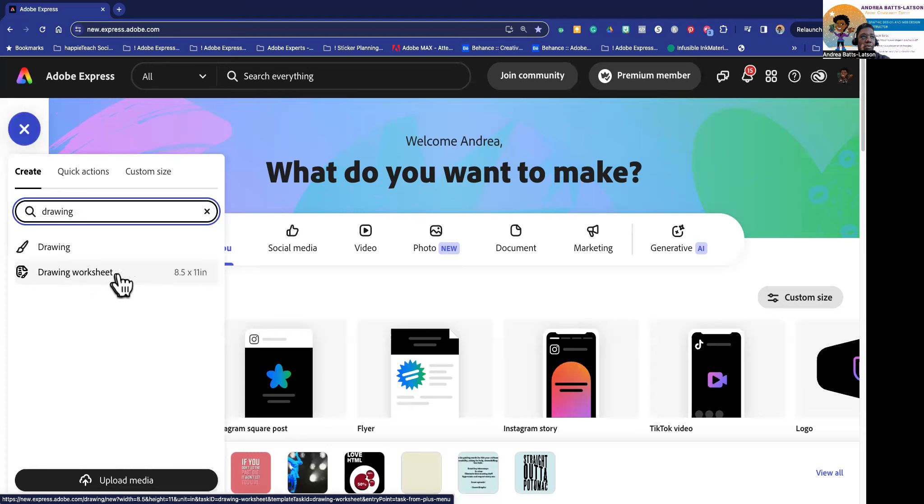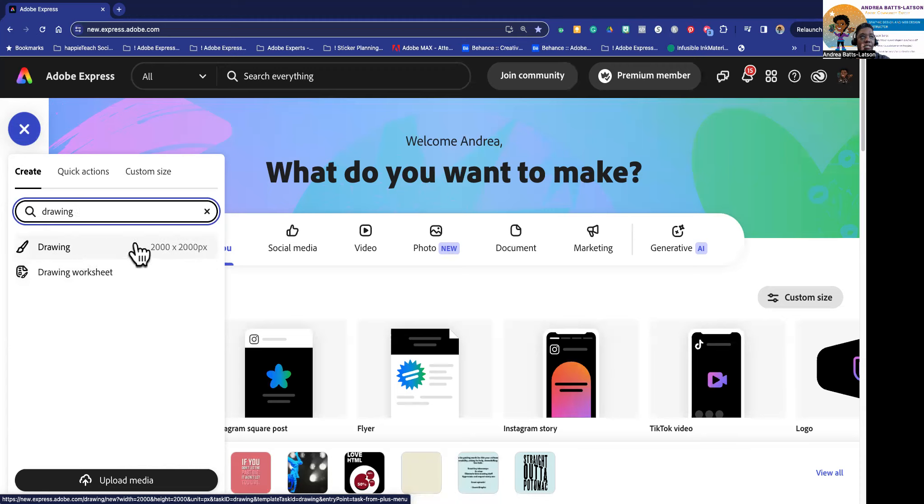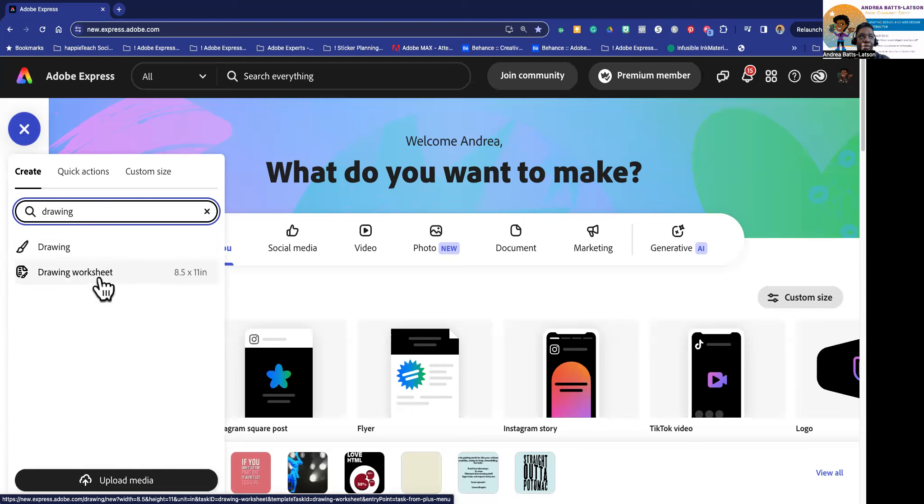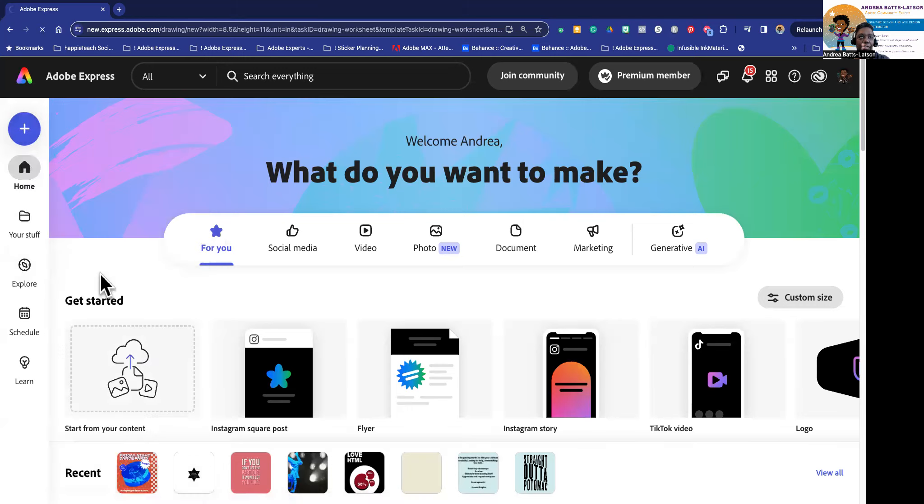But if you type the word 'drawing' you'll see these options. There's drawing worksheet and drawing. Either one of these are going to take you to where you need to go. So this drawing worksheet is 8.5 by 11 and that's a set size. Or you can start a drawing which is going to be 2000 by 2000 which is square. Either one you're going to have fun inside of it. So let's go ahead and choose drawing worksheet first.